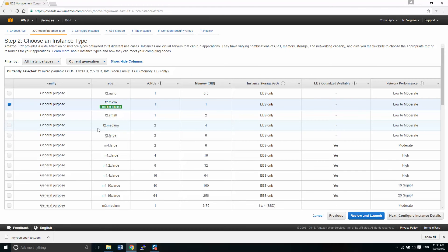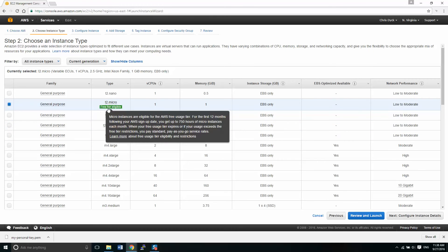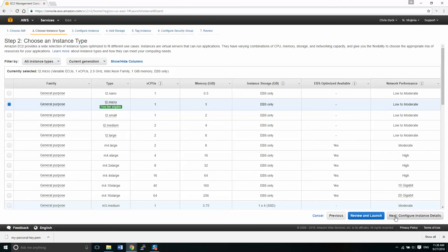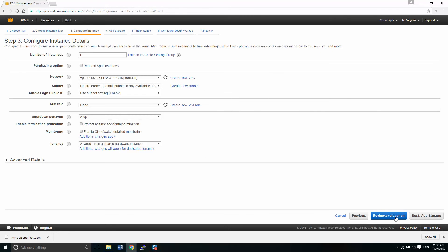We're going to be using the free tier system, which is a T2 micro. It works well. There's not any problems with speed from what I'm seeing. And that's the most important thing. We're able to do a lot of stuff with that. So we select that as our option, and then we click configure instance.